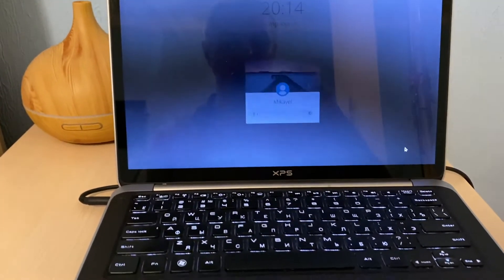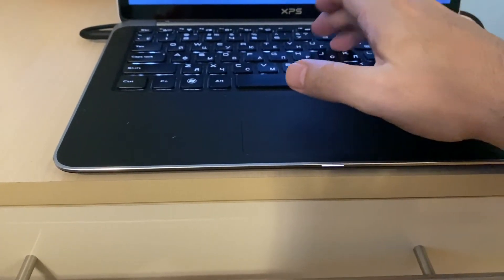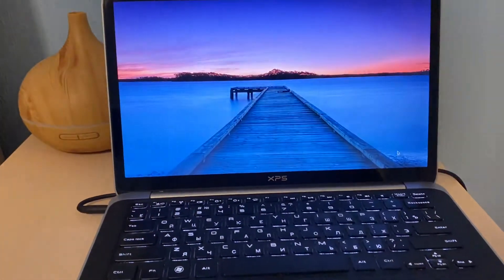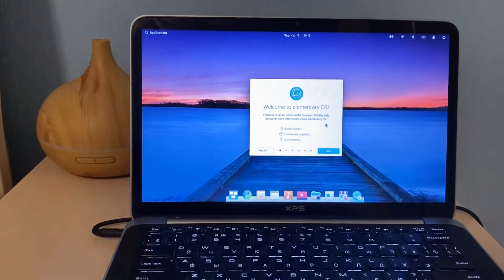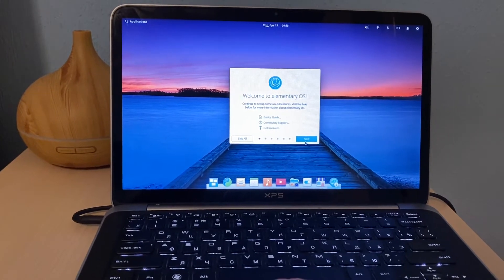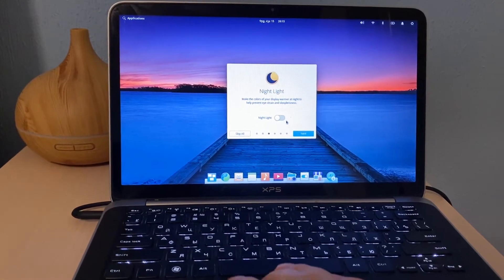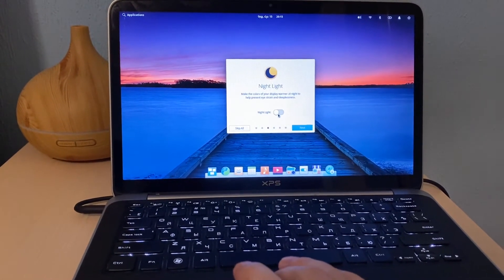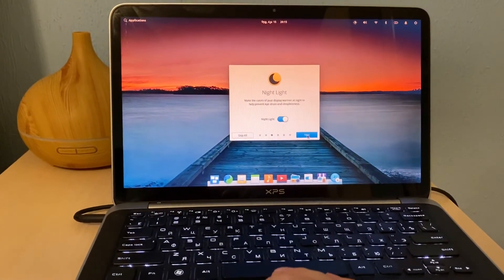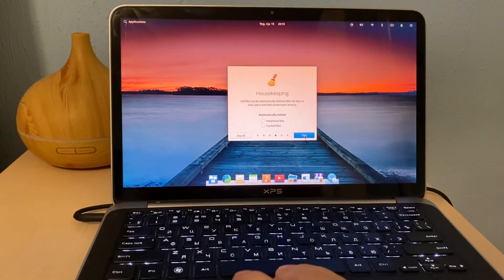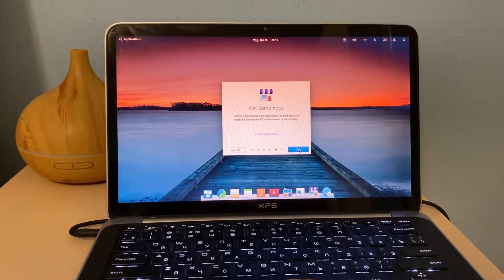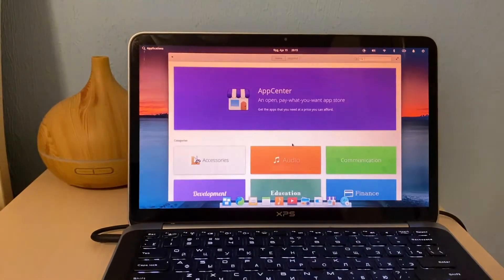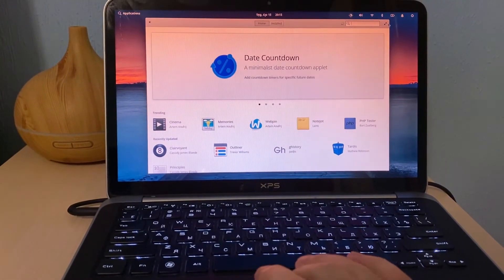And as they're promising, it's really like Mac OS. Welcome to elementary OS, continue setup. Useful features, let's see what it is. Location services, let's enable it. Night light, that's good, we need this. It makes the screen more yellowish. Then go to housekeeping. Automatically delete, we don't need that. Get some apps. Browse app center. Let's see what they're offering us in the app center.